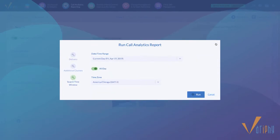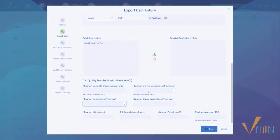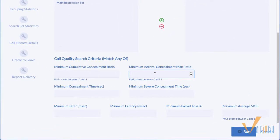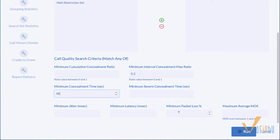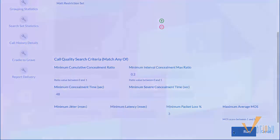To keep up with industry times, concealment ratios and time duration can now be used as optional additional call quality search criteria, in addition to the legacy jitter, latency, packet loss, and average MOS scores.